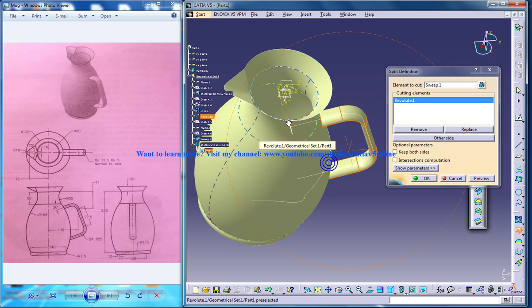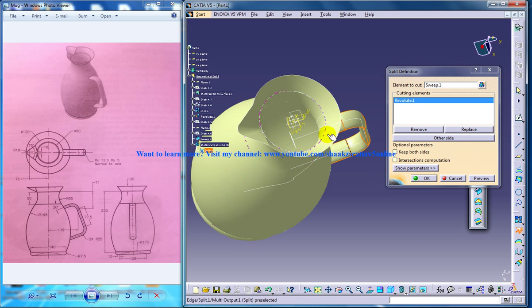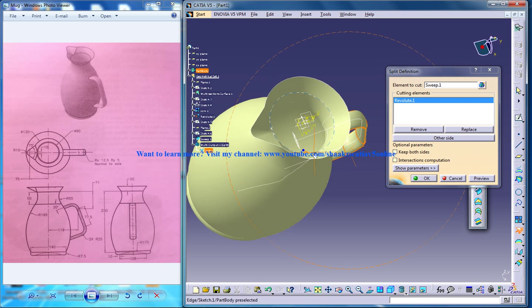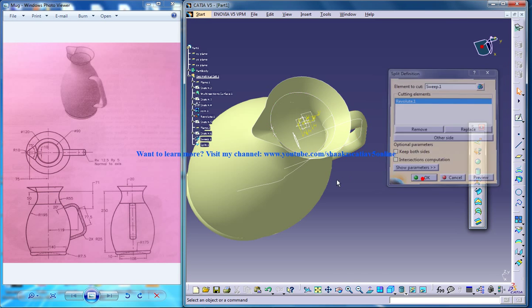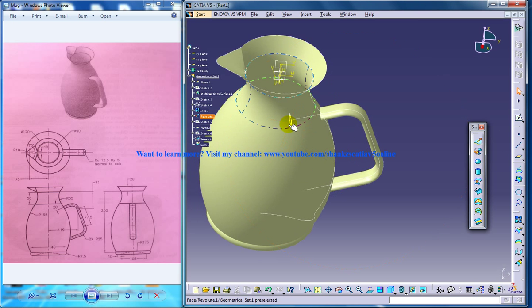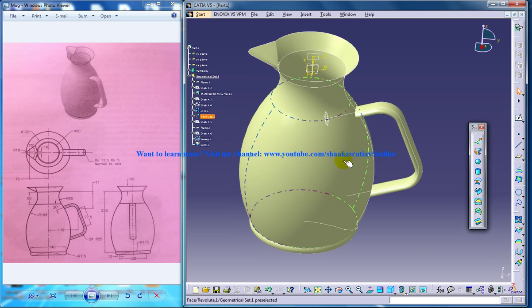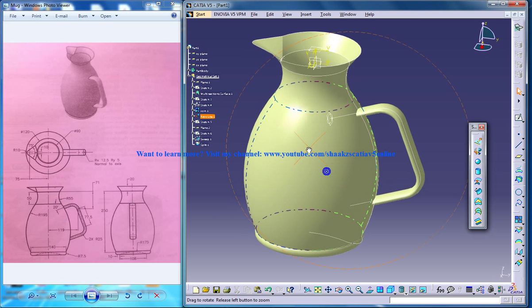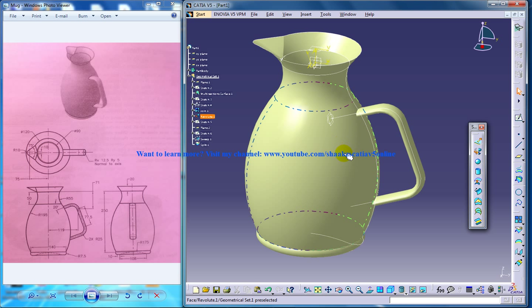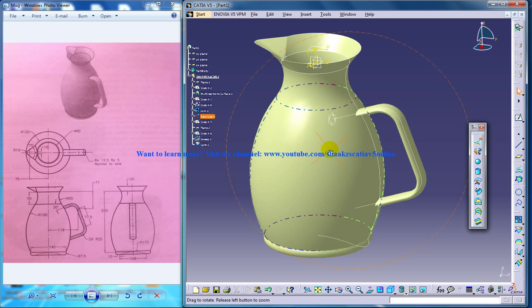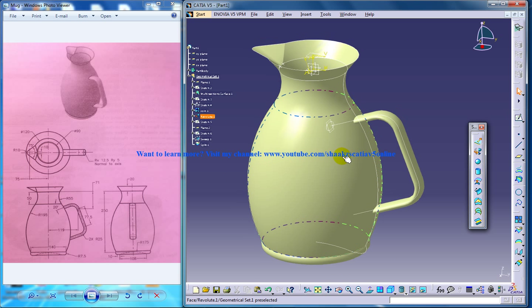So here you have removed this and click OK. This completes our design of a mug in the surface as a surface.